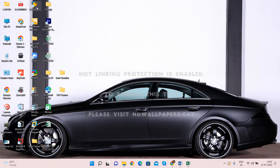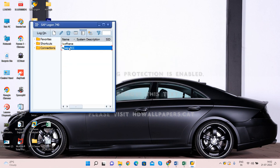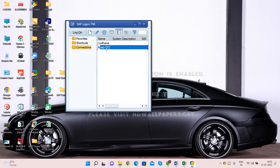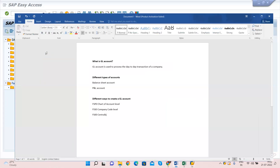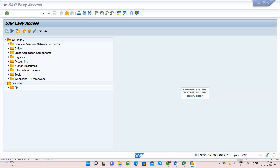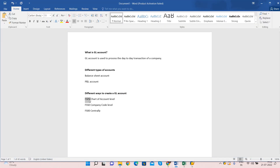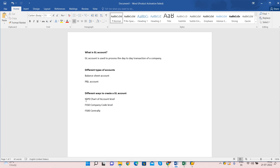Let us log into SAP and start creating the GL account. This is the logon pad — I have two different systems, so let me log into ECC and enter the user ID and password. As mentioned, first we will create the GL account at the Chart of Account level using transaction code FSP0. Remember: first the GL account is created at the chart of account level, and then it is extended to the company code level. If you use FS00 centrally, both levels get created at once.